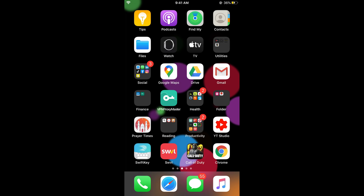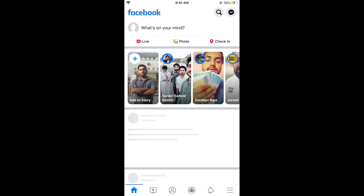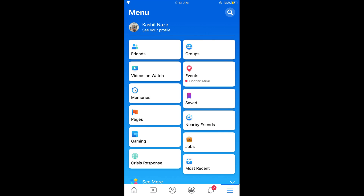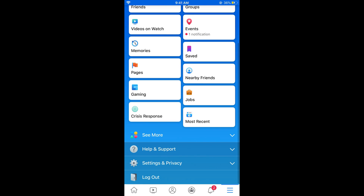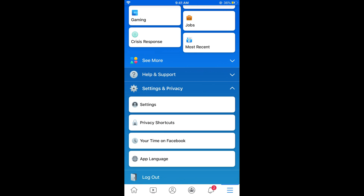First make sure that you are connected with the internet, and once connected simply open your Facebook app. Once you have opened your Facebook app, tap on the three lines at the right bottom corner. Then scroll down below and here you can see Settings and Privacy — tap on Settings and Privacy, then tap on Settings.